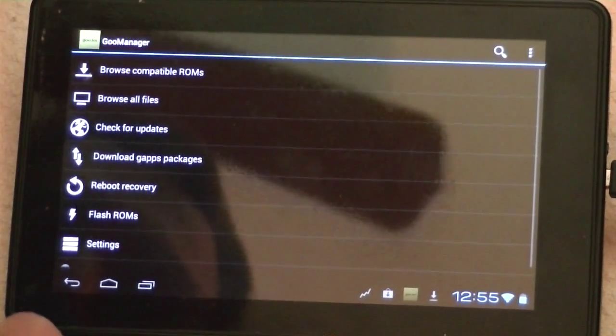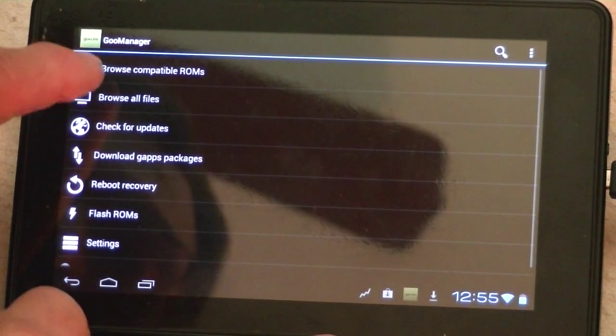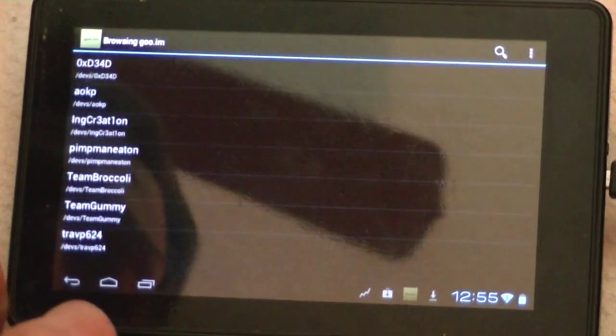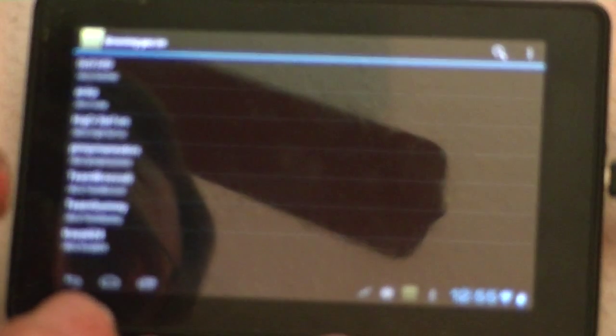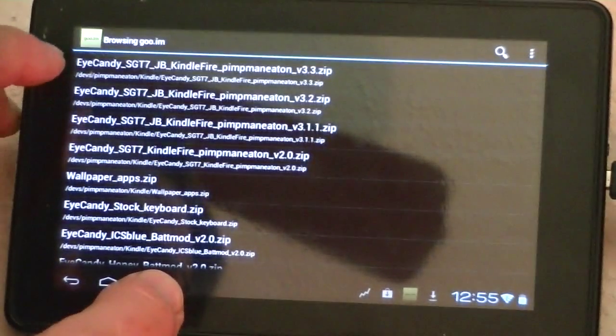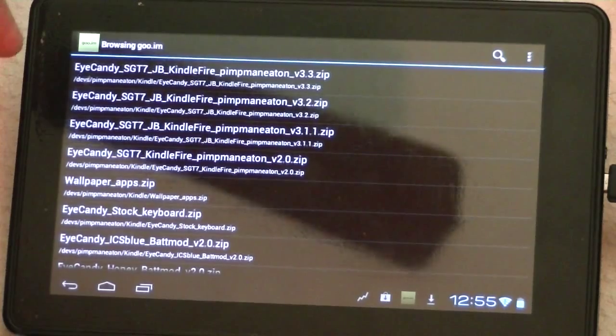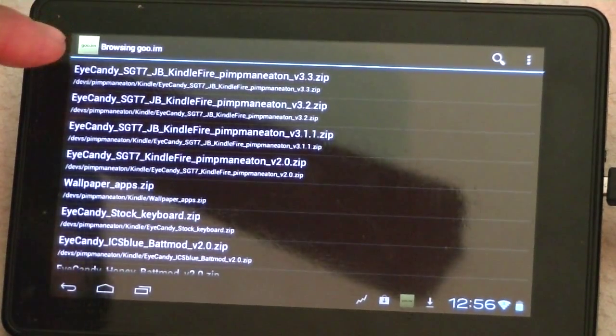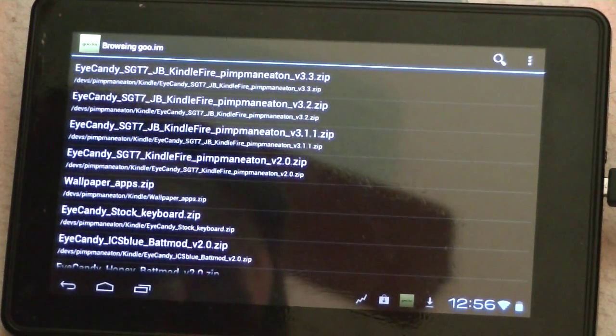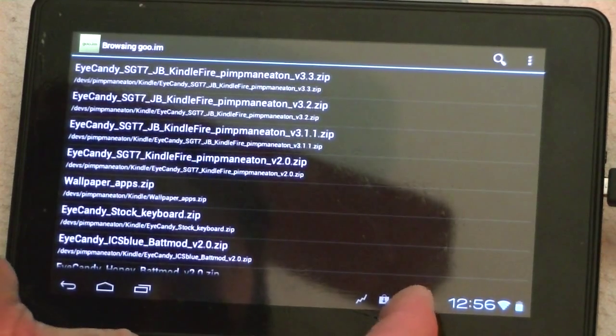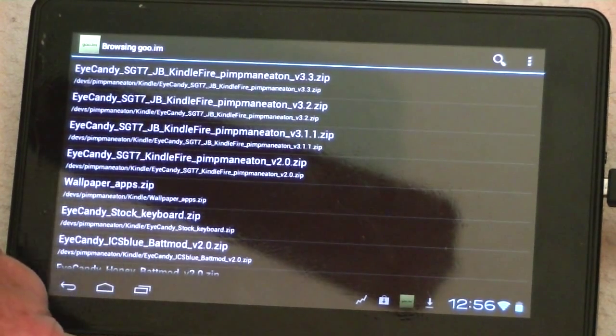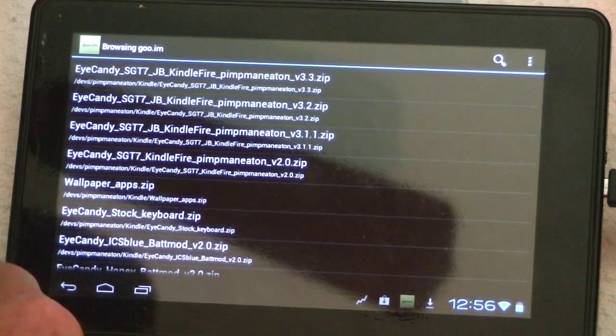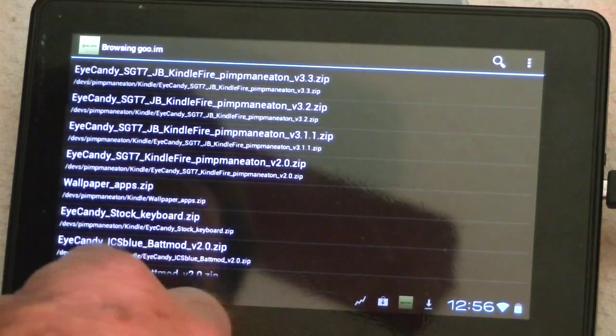I've already downloaded. You can go into Browse Compatible ROMs, look for Pimpman Eaton, and in his list of Kindle, there it is, the eye candy. Now I've already downloaded it, it'll save you some time, but you can see where it is, you just click on that. And be sure that you check your downloads down here to make sure that it is finished downloading before you start anything else. I've already done all that.